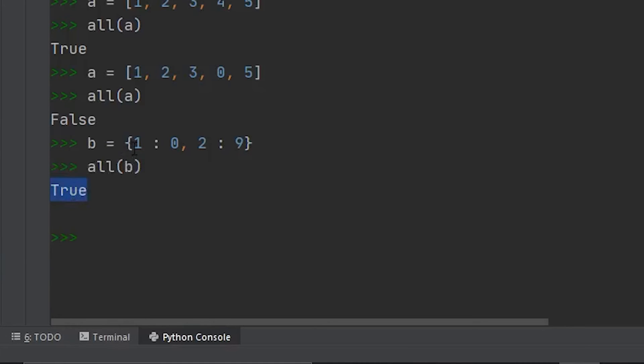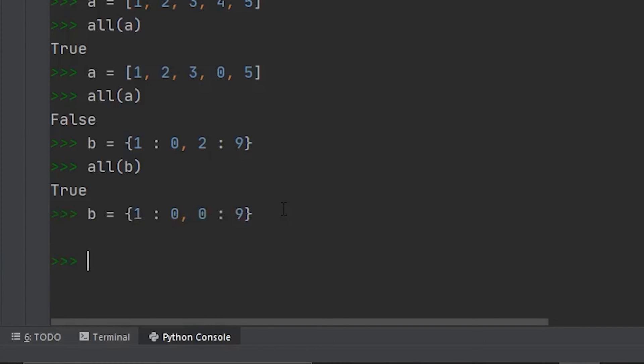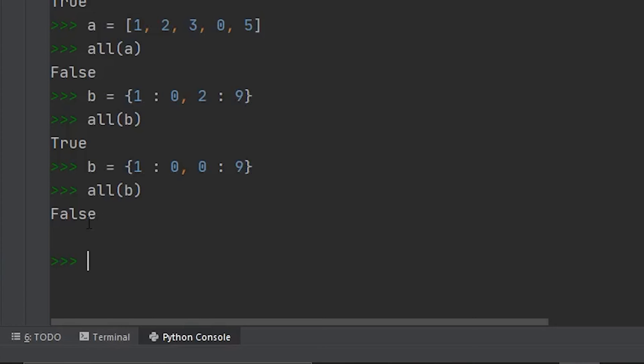But if I were to change b, and we made two a zero, and ran the all method again, you'll see now we get false.